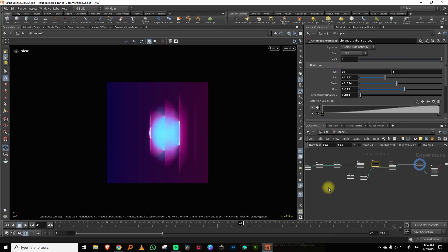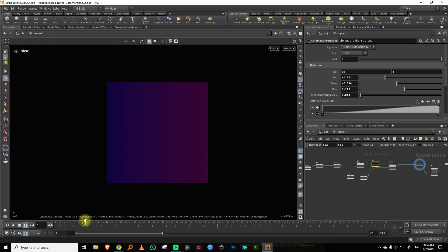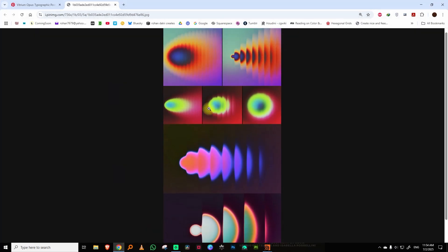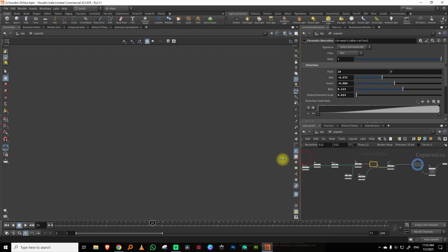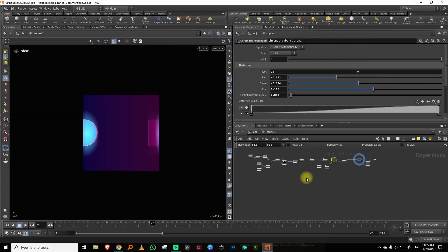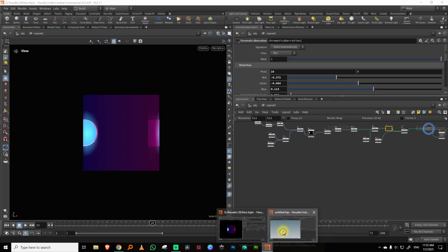Random things you can do with COPs, part two. In this one we're going to create something like this — I saw a few images like this on Pinterest and I was like, can you do something like this with COPs? That's what led to this specific experiment. This is entirely in COPs; there is nothing from SOPs here.